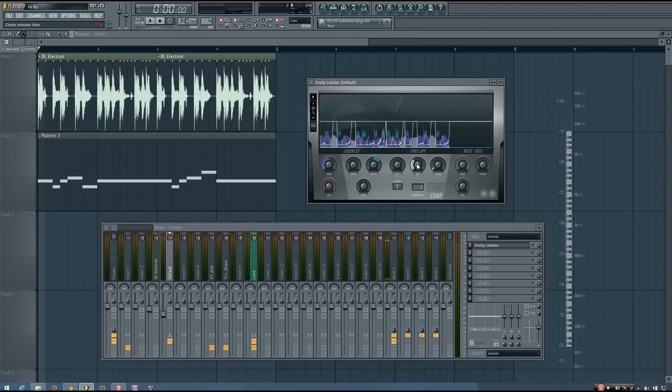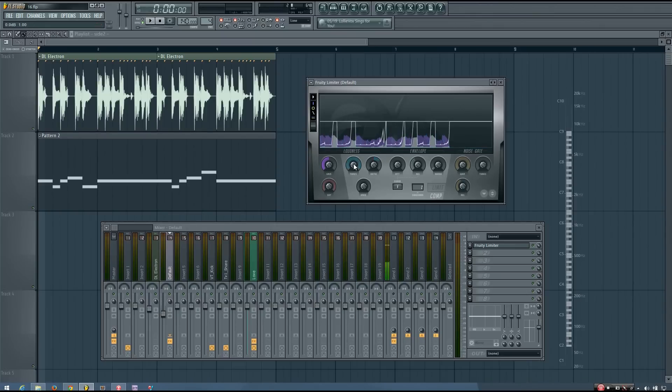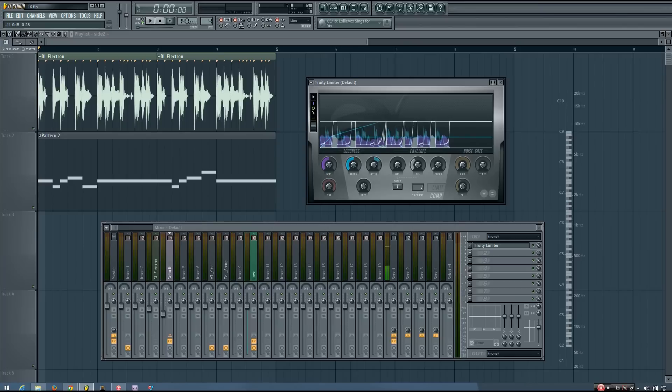But at the same time, it's kind of a cool effect. If you want to use it as an effect, that's fine, but if the whole point of what you're doing is to just get the drums to cut through, you want it to be a little bit more transparent, more than likely.